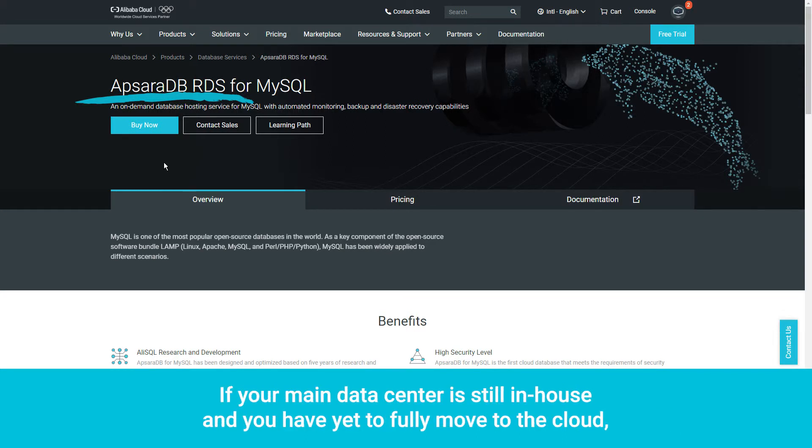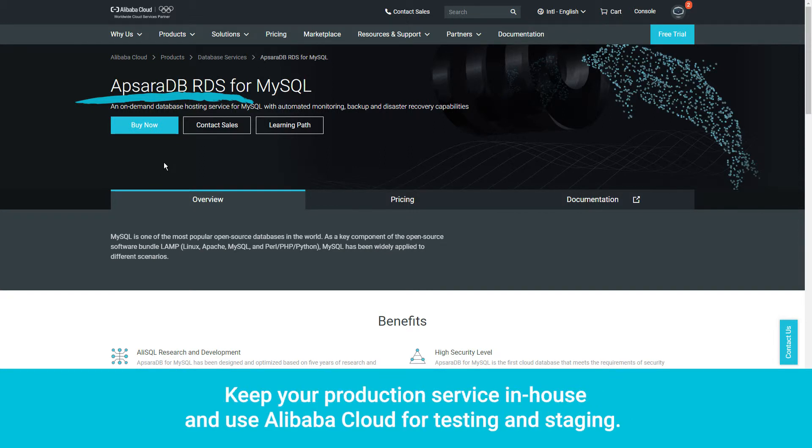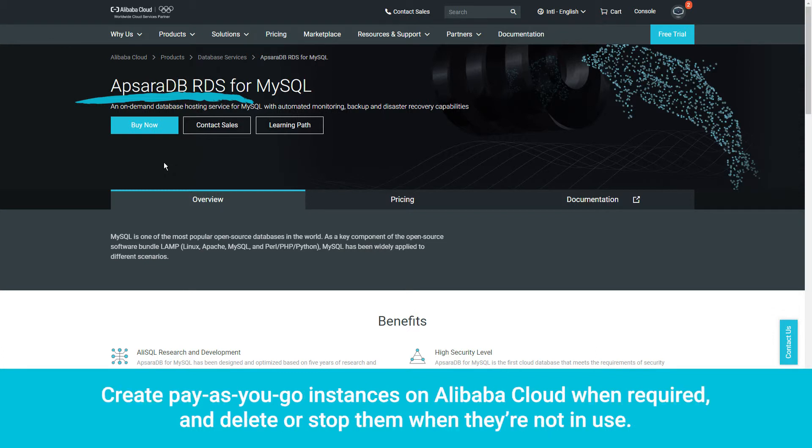If your main data center is still in-house and you have yet to fully move to the cloud, you can still use Alibaba Cloud as part of a hybrid setup. Keep your production service in-house and use Alibaba Cloud for testing and staging. Create pay-as-you-go instances on Alibaba Cloud when required and delete or stop them when they're not in use.